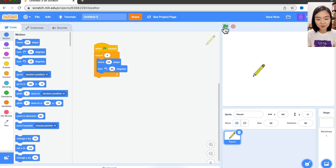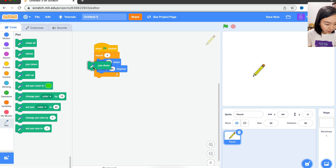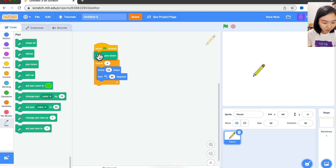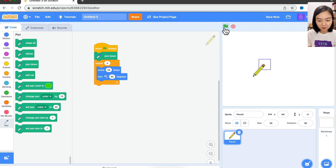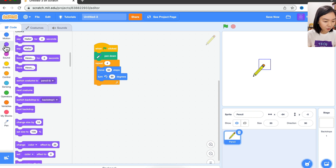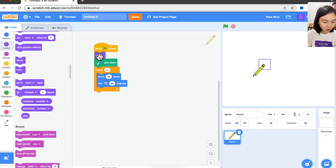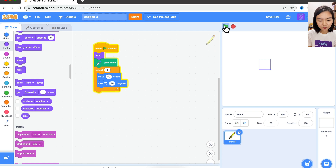Now if I click the green flag here, nothing is drawn because we haven't put down the pen. So go to Pen — Pen Down. Now try again. We have a square here. But I don't like the pencil blocking the square, so we can go to Looks. Before we draw, we can hide the pencil. Now we have a nice square.